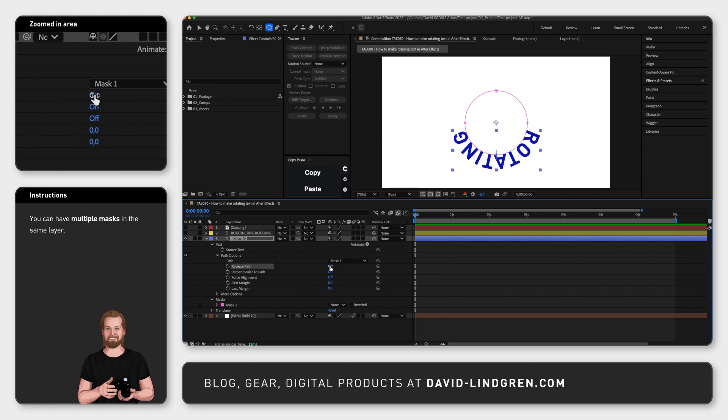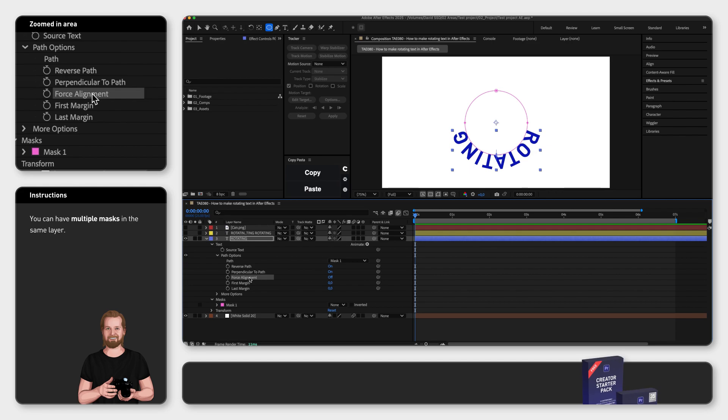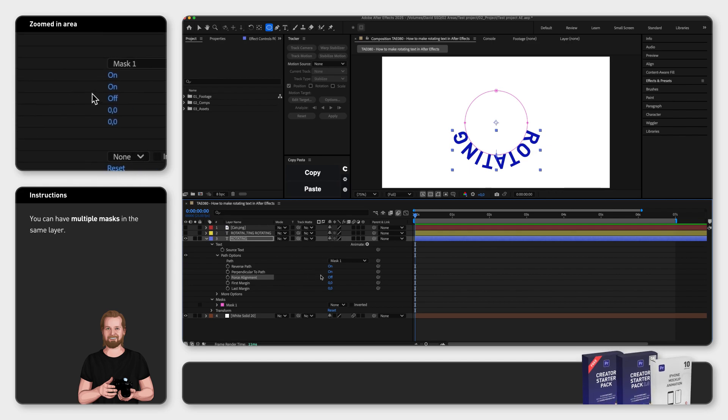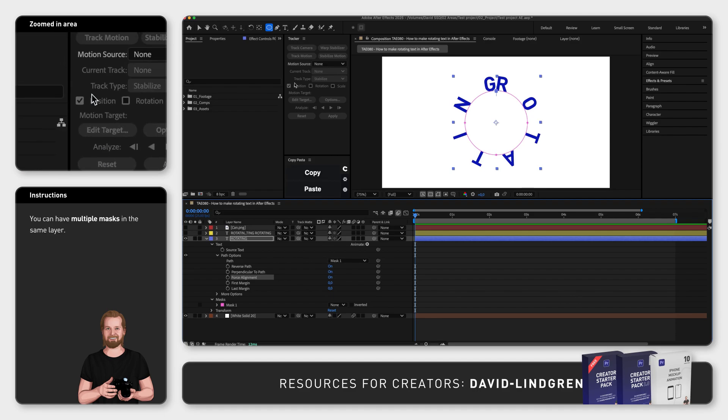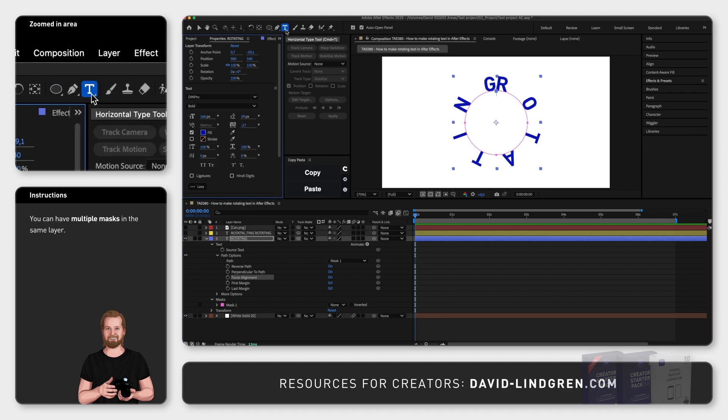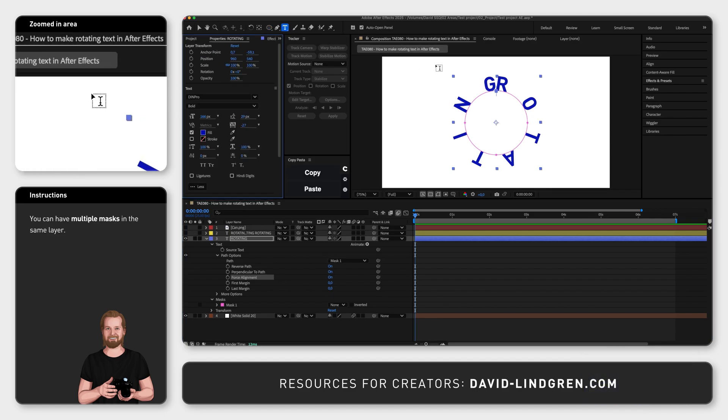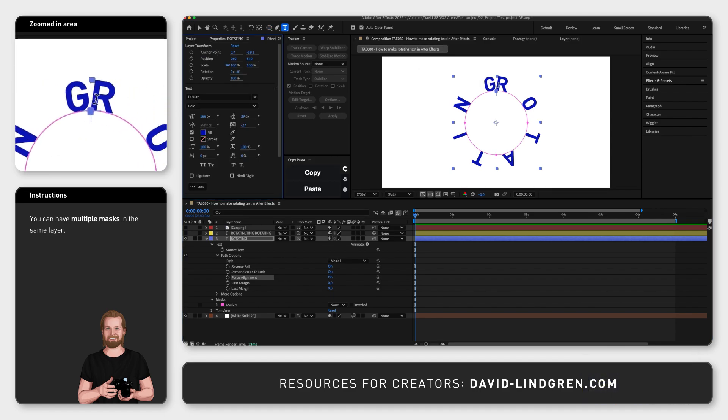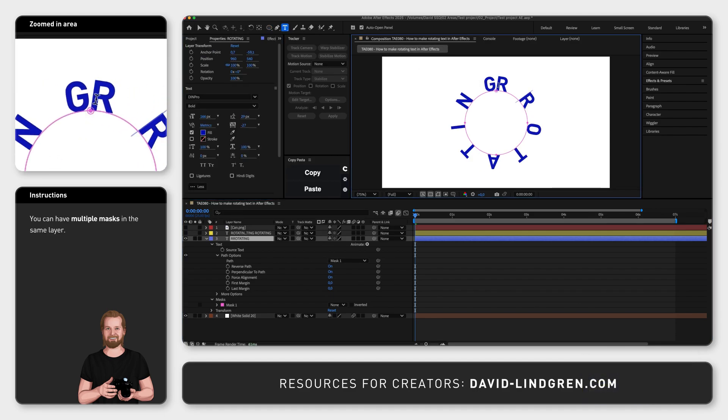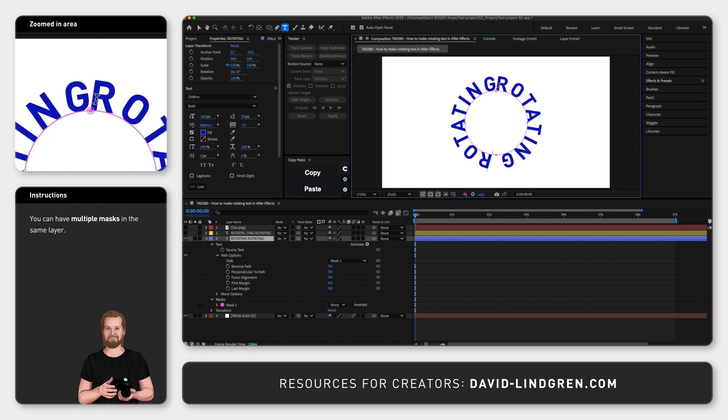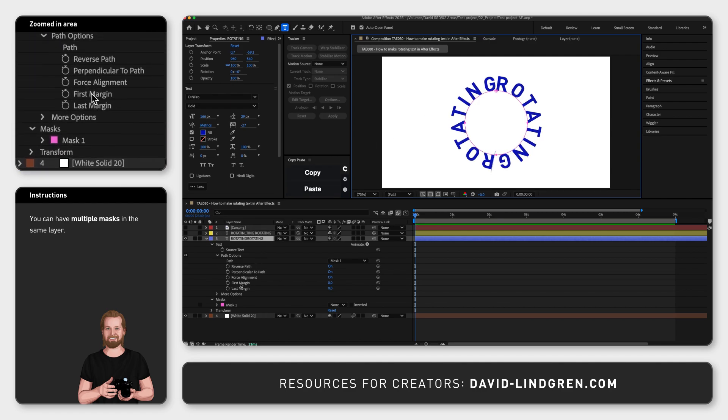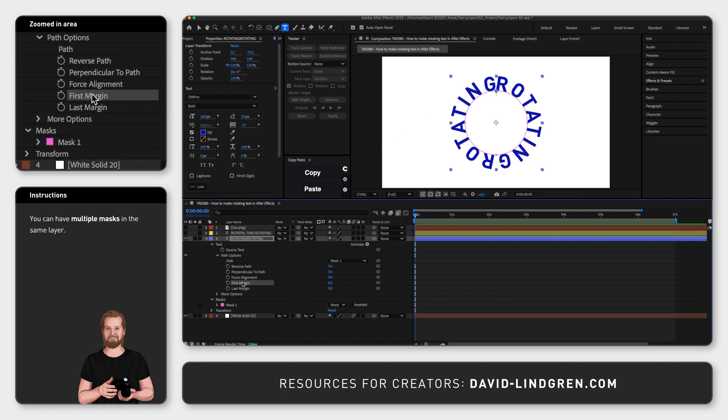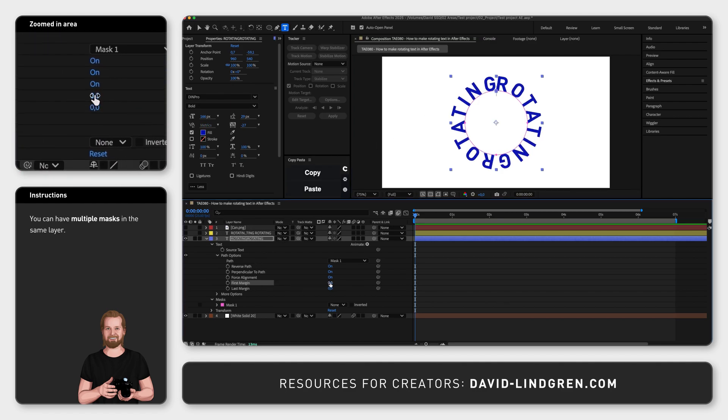Then, to wrap the text around the whole circle, click on the text off next to Force Alignment. And if you want to adjust the gap between the characters, you can just switch to the Type tool and type in the same word again in the same text layer, and then go back to the text layer and click and drag the number next to First Margin, to adjust the gap between the first and the last character.